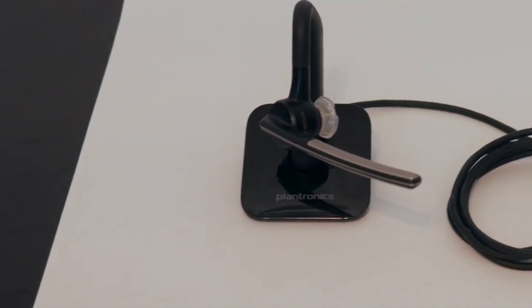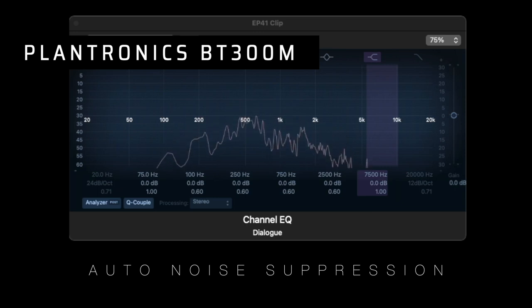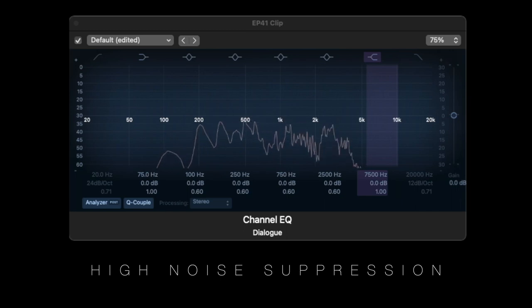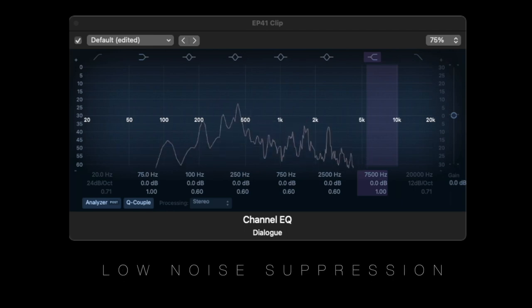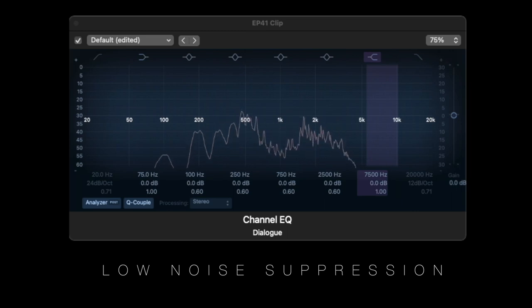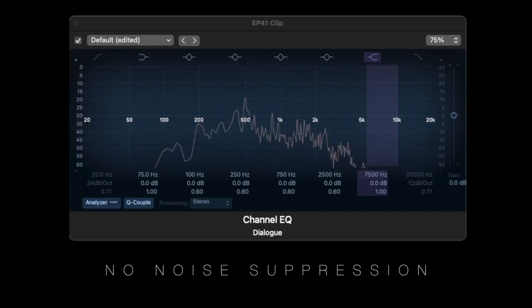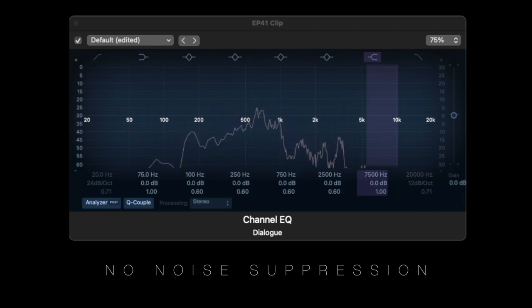Next, let's try using a Bluetooth headset. This one is by Plantronics — again, this is the kind of device that an average person might use for a web conference. This is a sample with the Plantronics BT300M headset with noise suppression set to auto. This is a sample with the Plantronics BT300M headset with noise suppression set to low. This is a sample with the Plantronics BT300M headset with noise suppression set to off.